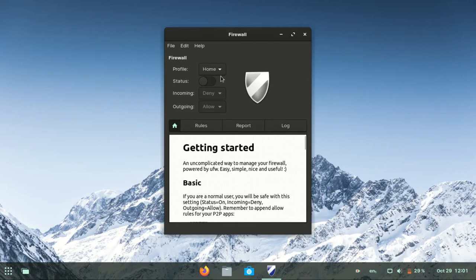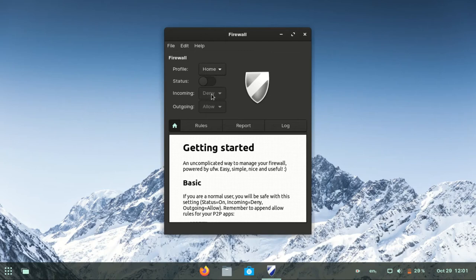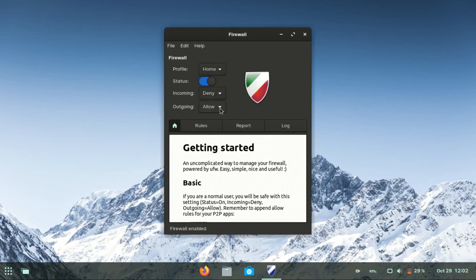Click on Firewall. Pick a profile. Then click here and drag to the right to turn on firewall. Set incoming traffic to deny and outgoing traffic allow.